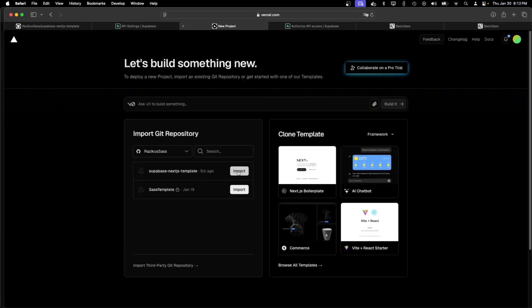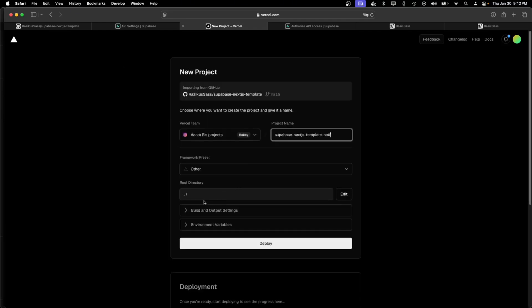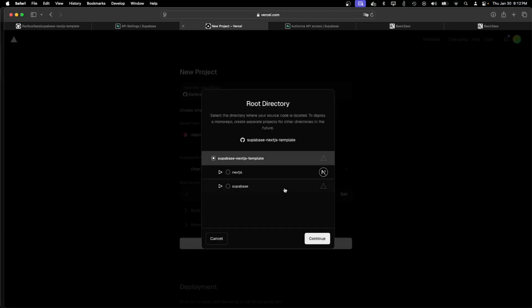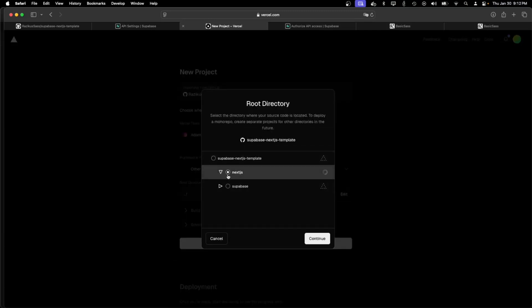So I'm importing the Supabase Next.js template, my forked repo. And I need to edit here and choose the Next.js directory.